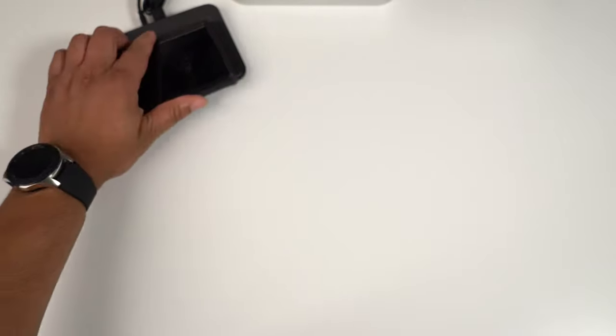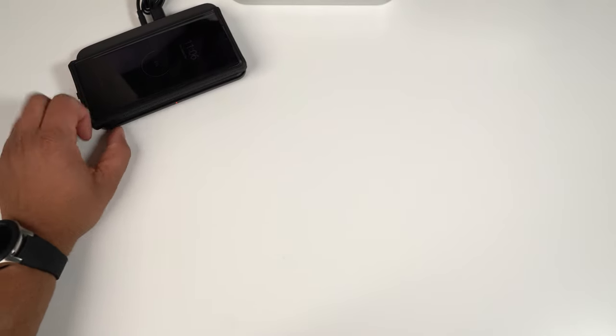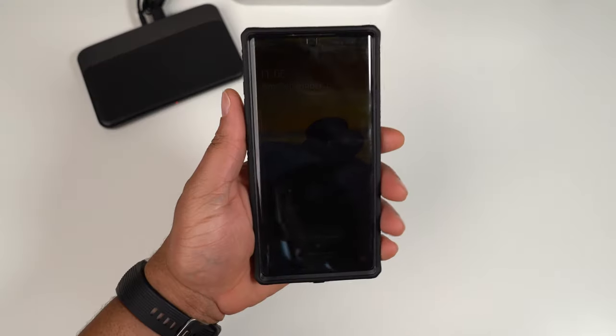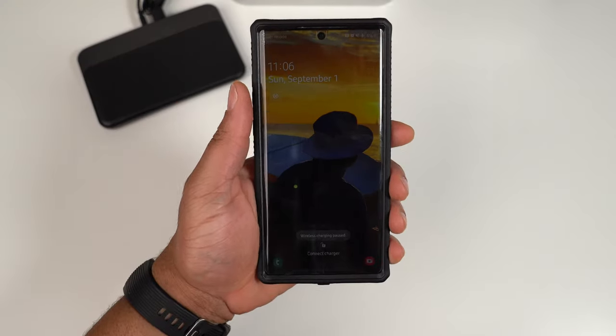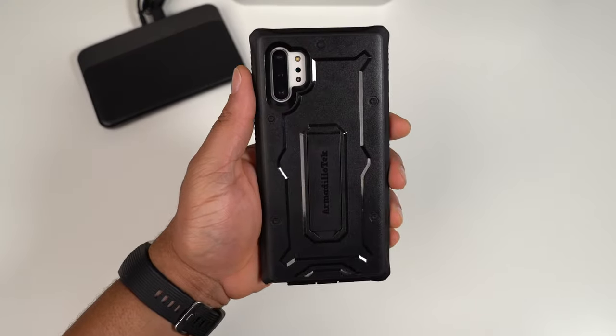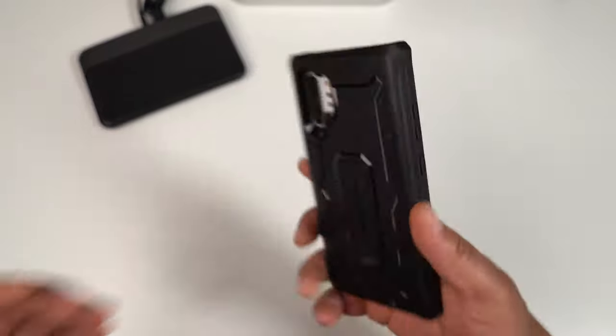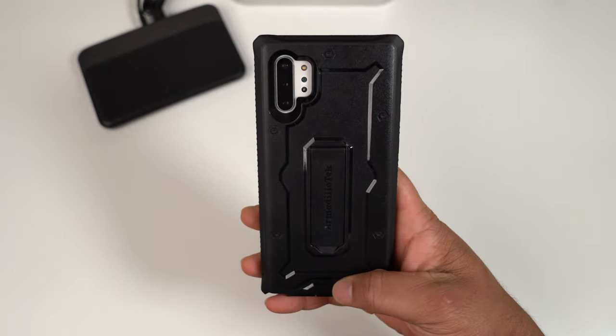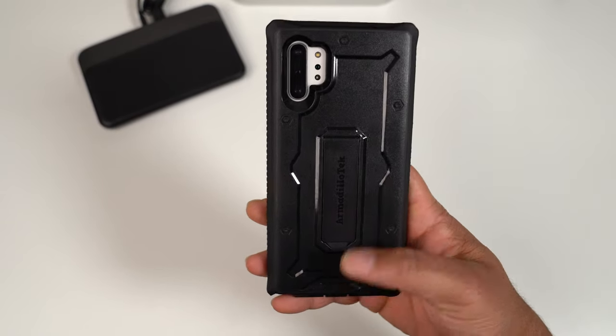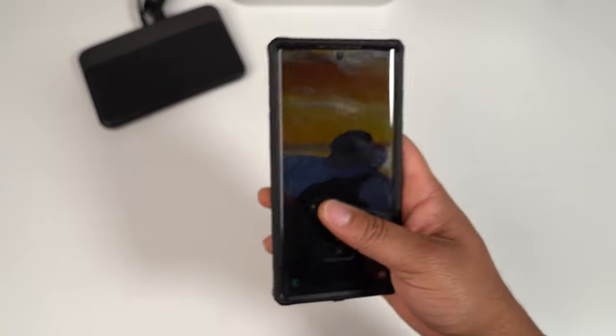Even with that protection, it does work fine with wireless charging. I'm not sure how good you can see that because I have a low battery, but it works just fine with wireless charger. Here it is, Vanguard Series from Armadillo Tech.